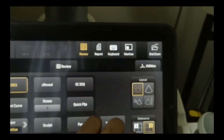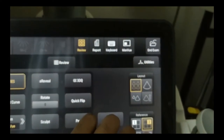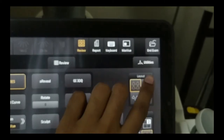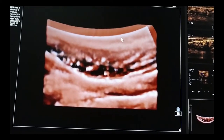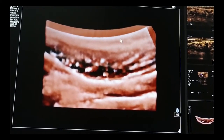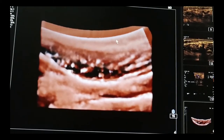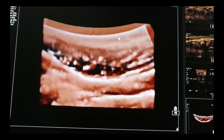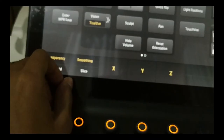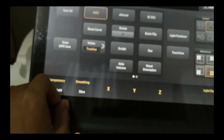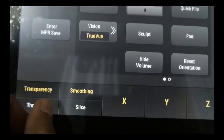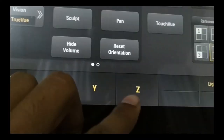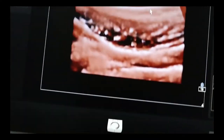Now I am choosing the fourth image, that is the 3D image, and opening it on a single screen from the touch panel. Now I need some editing. I will use smoothing, transparency, threshold, and slice options to make the image beautiful.